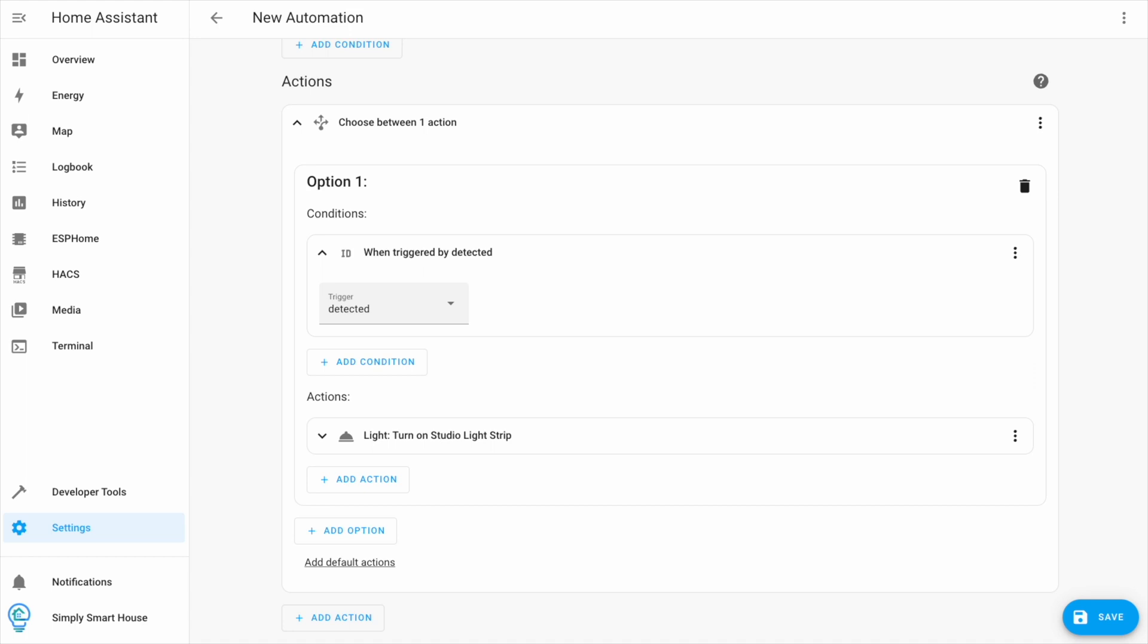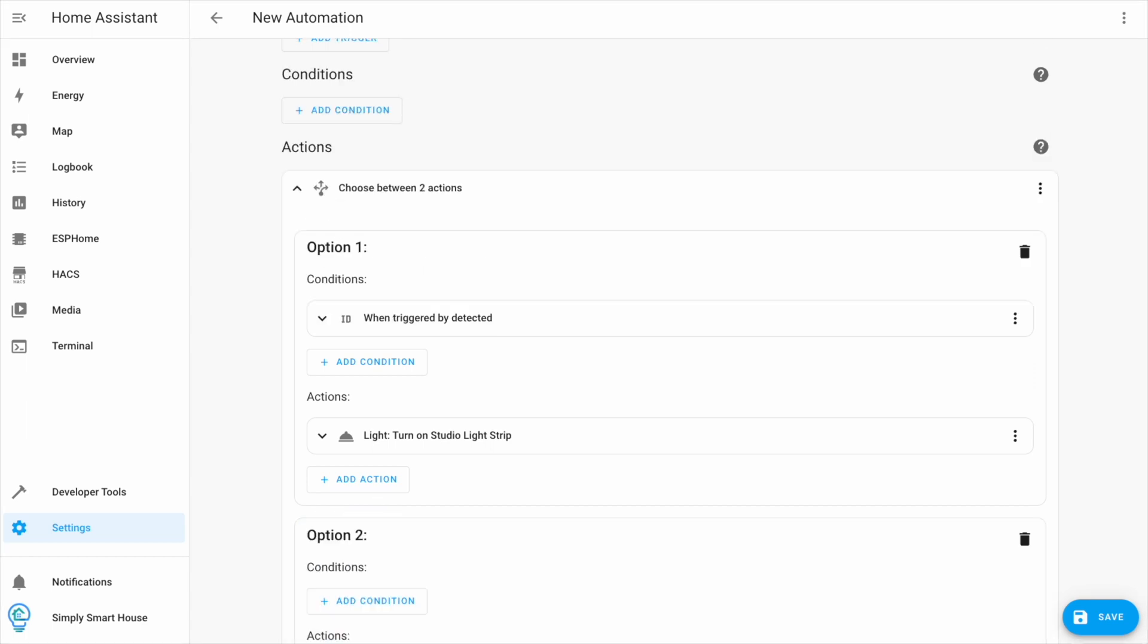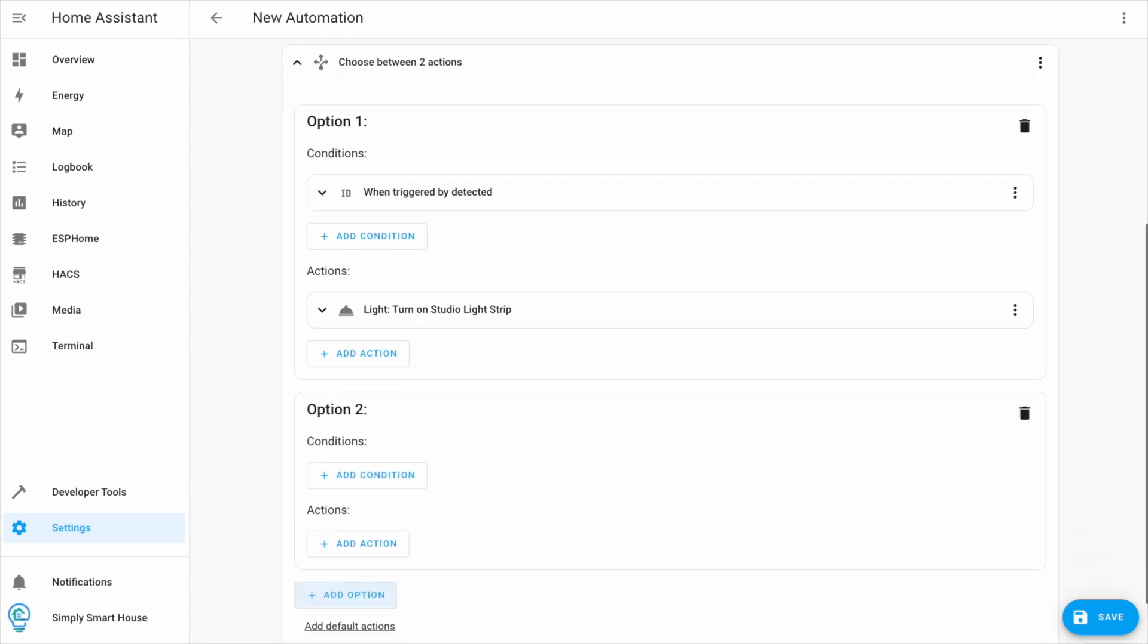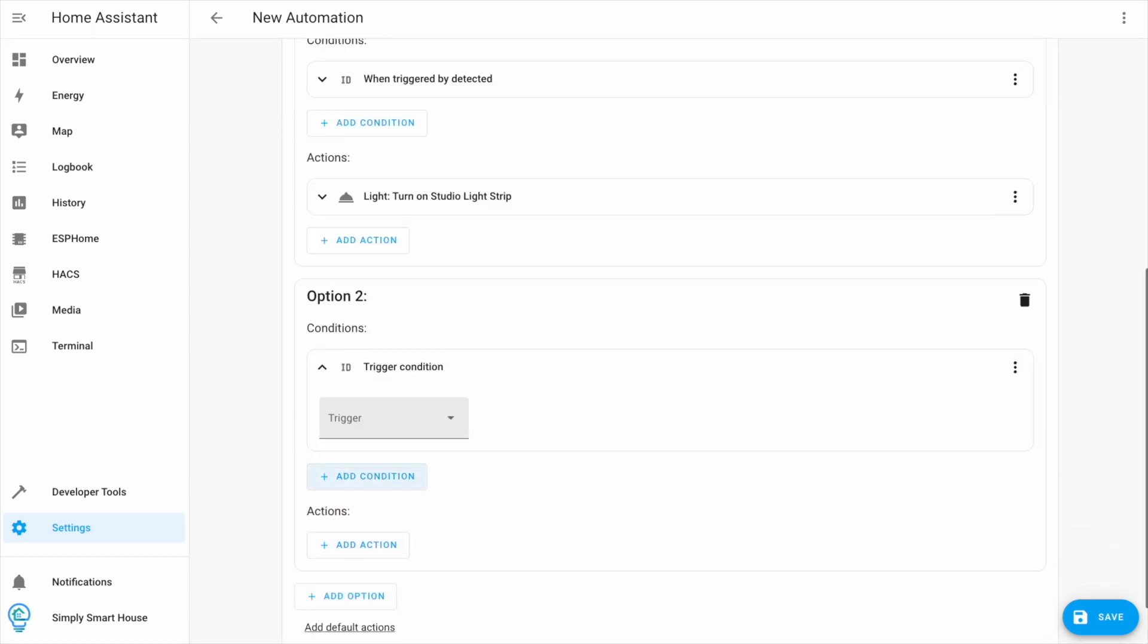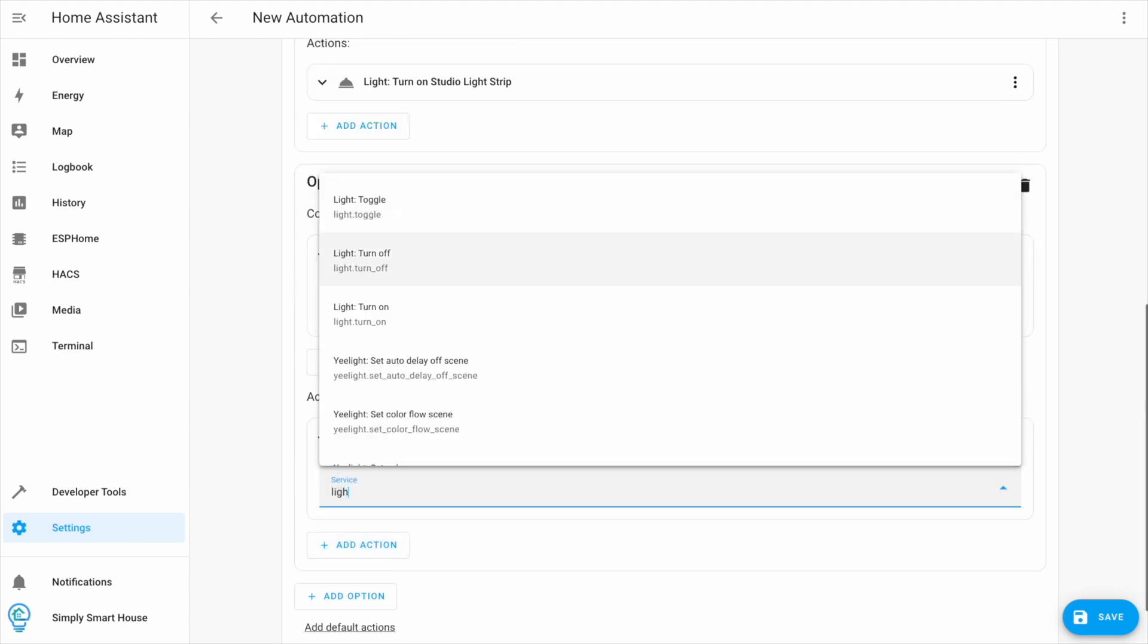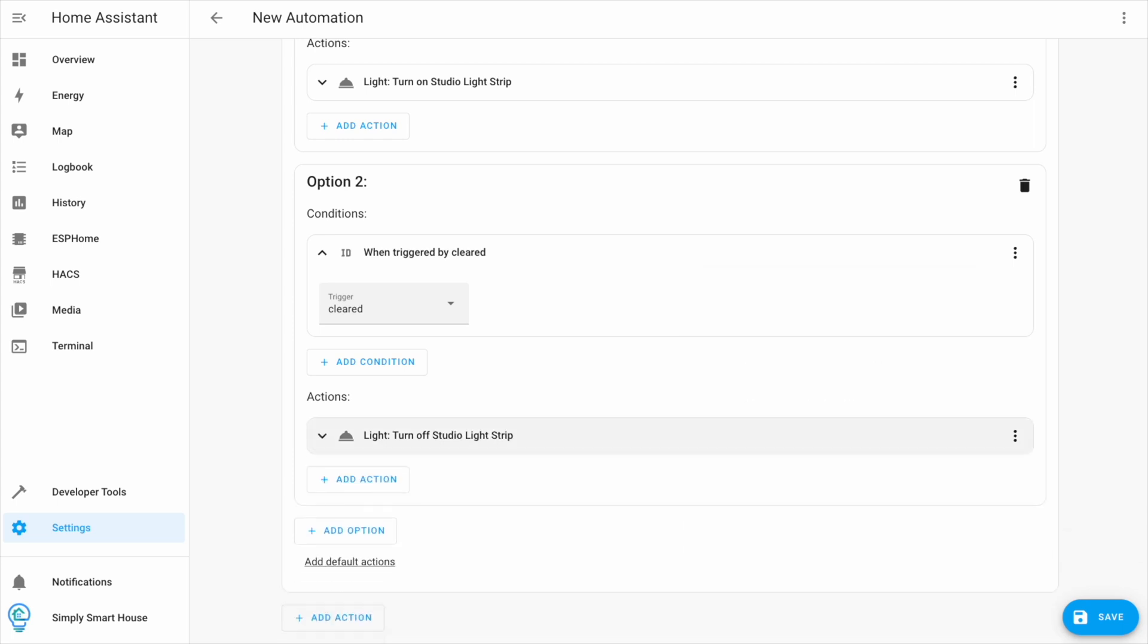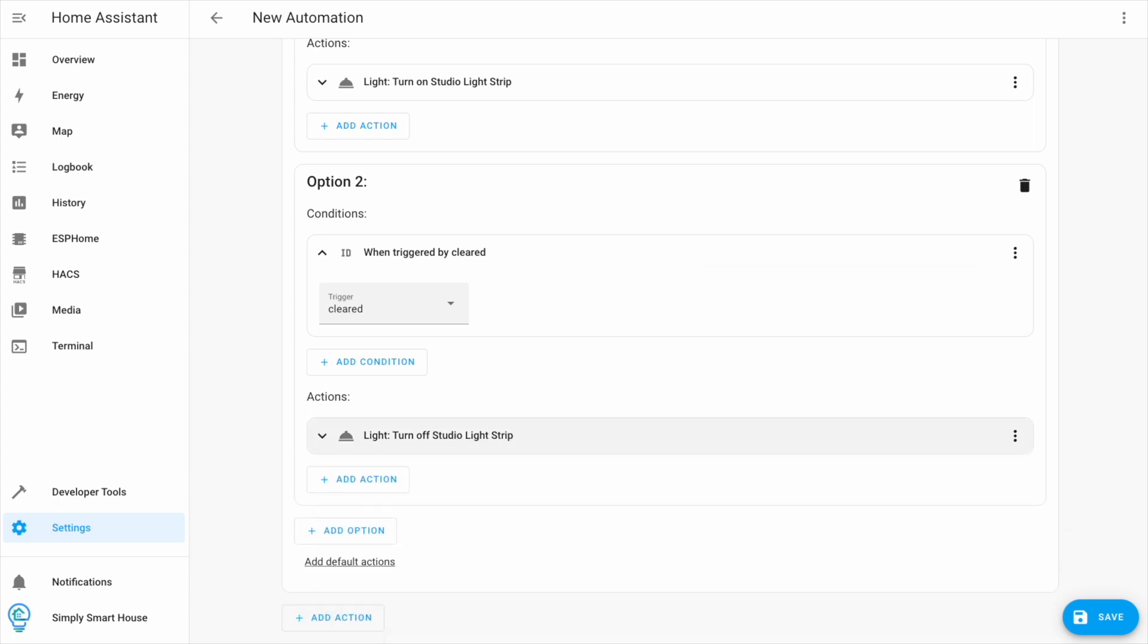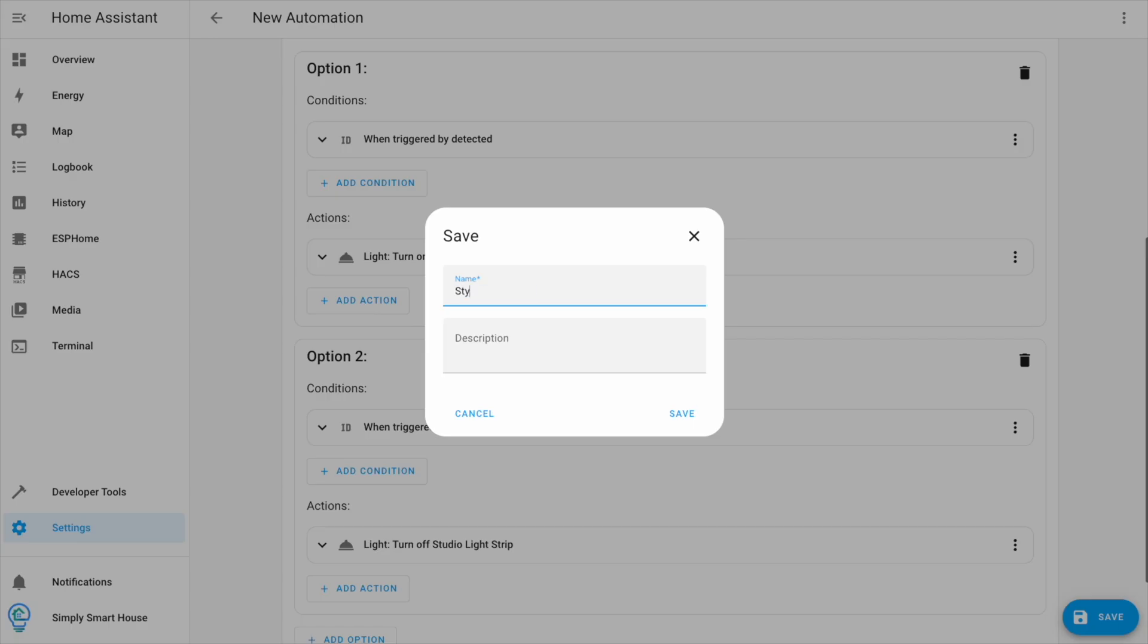Now let's add the second option which will be the exact opposite, with the trigger cleared and the service light turn off. Give your automation a name and click save.